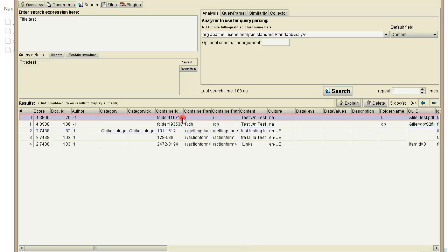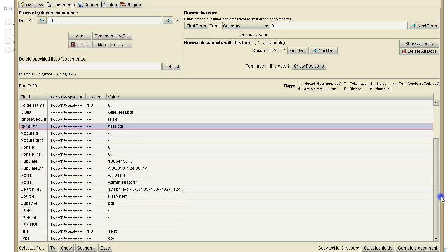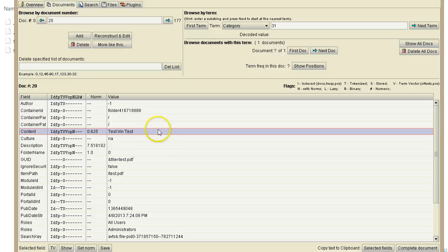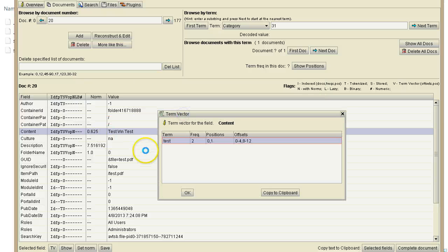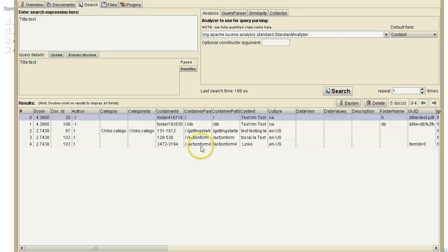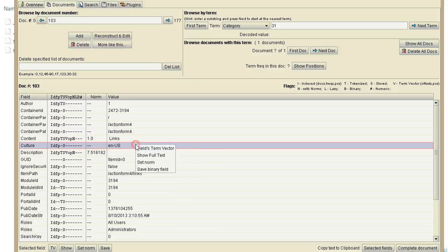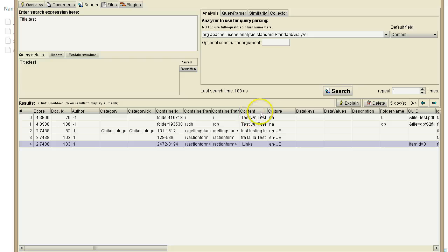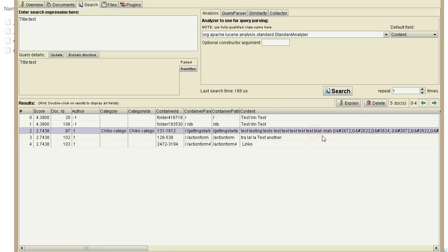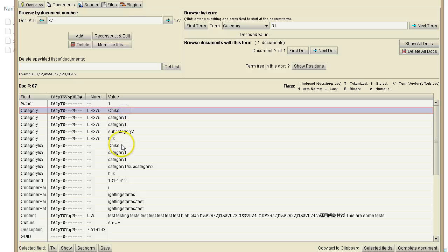When you want to know more about a document, double-click it and it goes to the Documents tab, which shows detailed information about all fields. For the content field, you can view the term vector — how many terms are there. For example, one document has only one term 'test' appearing twice. Let me find one with more content — this one looks like it has more content. It also has multiple categories, which works nicely with faceted search, and has some paths.